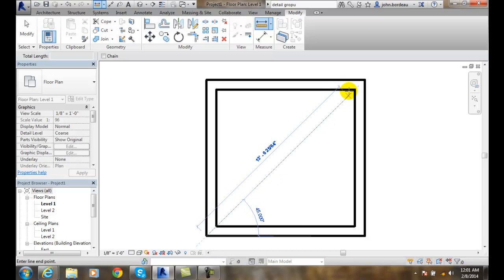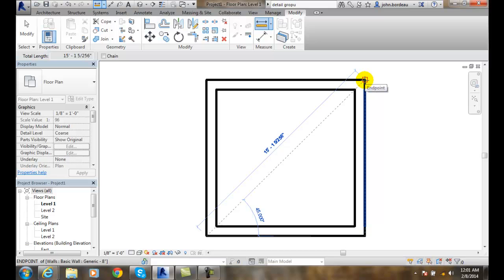I'm going to go all the way across and go to the end point over here. You'll notice it gives me both temporary dimensions of angle and distance.